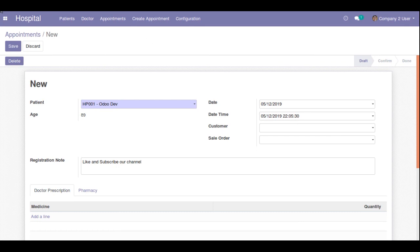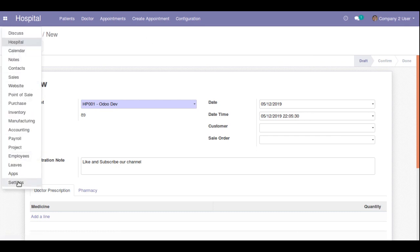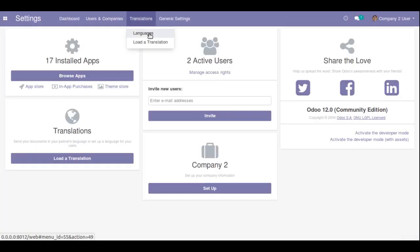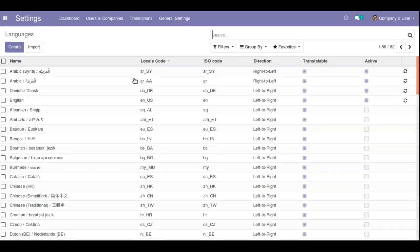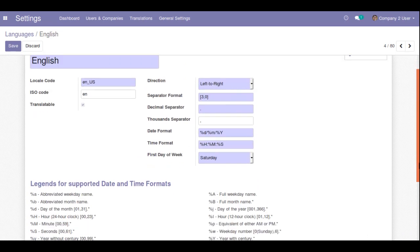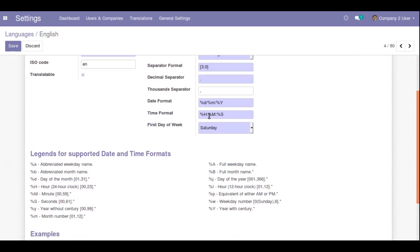To change the time format, go to Settings, then to Translation, then Languages, and open the English language. Here you can see the Time Format field, which is currently set to %H:%M:%S. The %H directive is for a 24-hour clock, %M is for minutes from 0 to 59, and %S is for seconds.